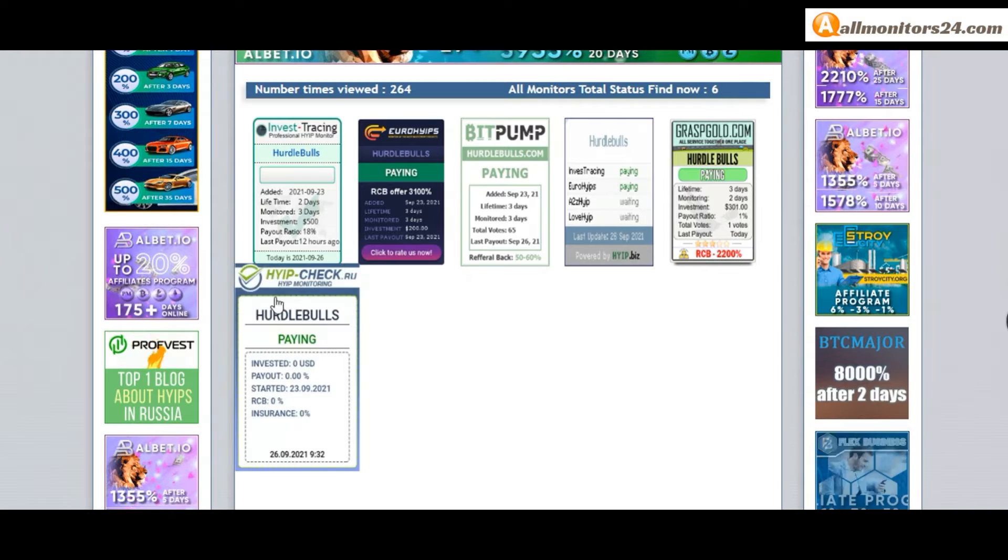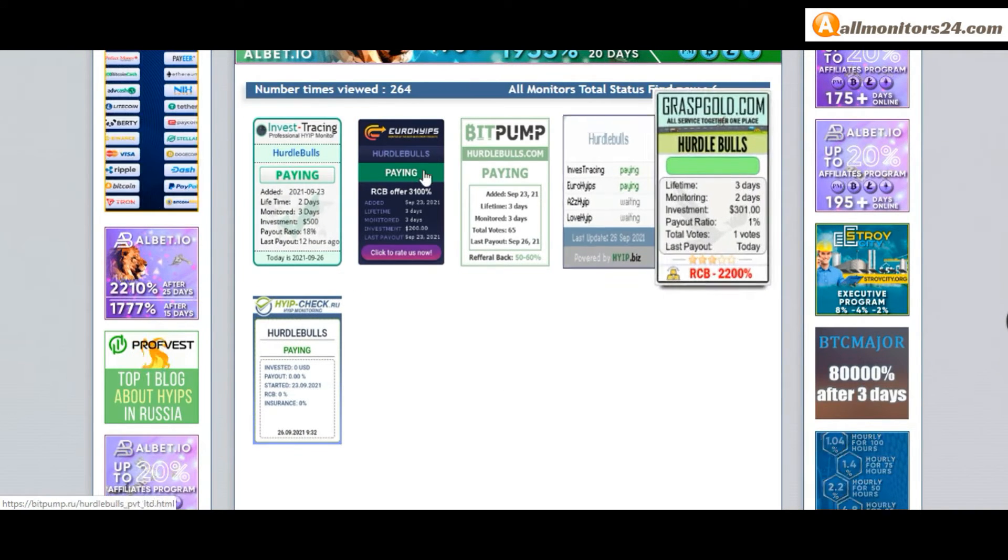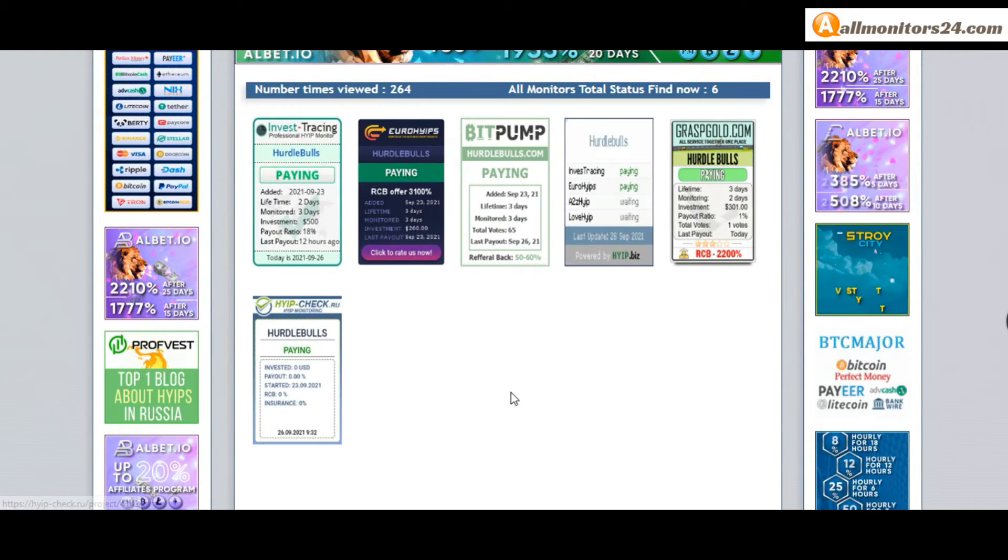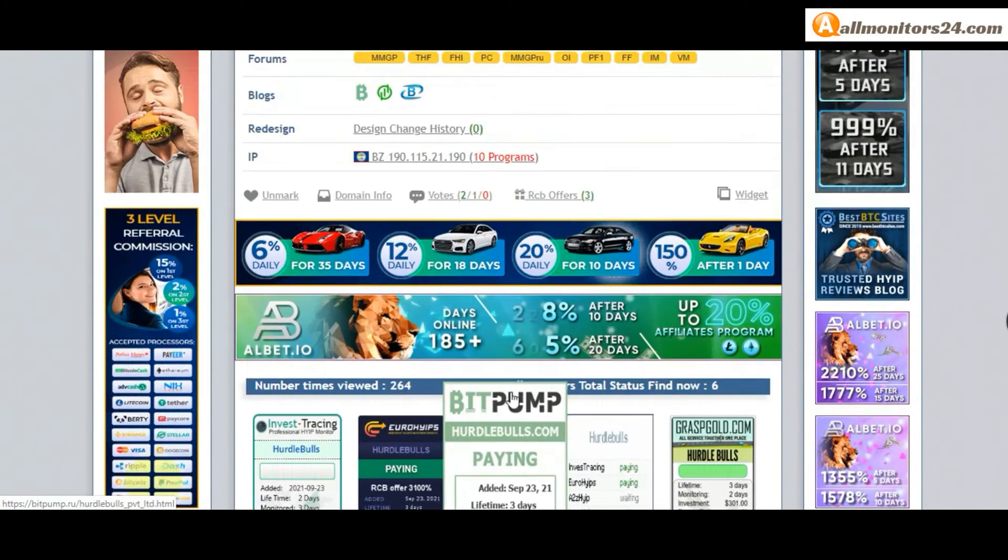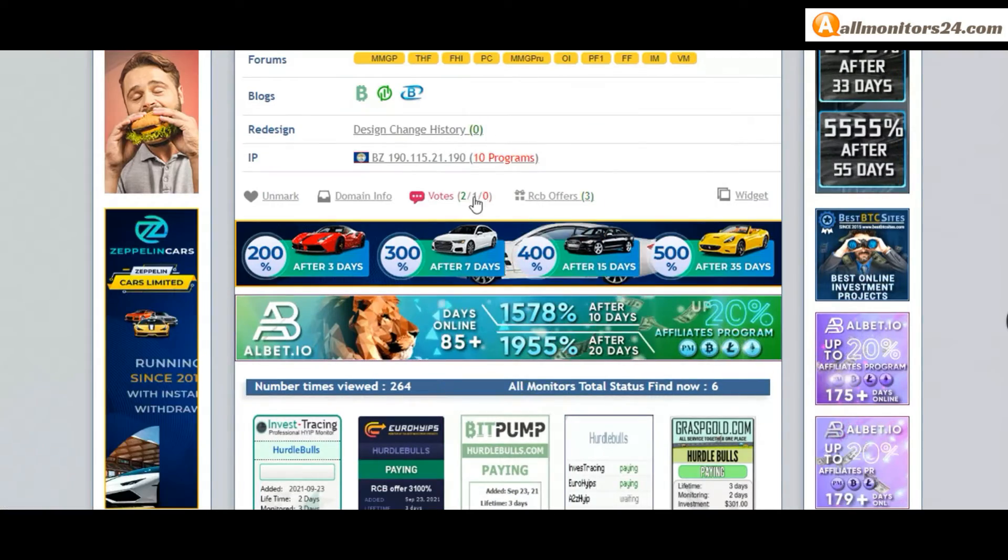If you see it's okay, then invest and make money. Check our votes and all status banner votes.